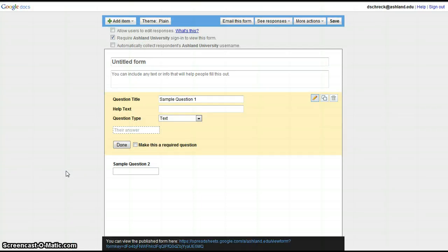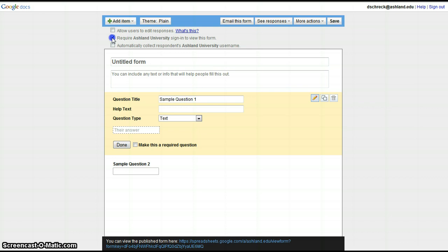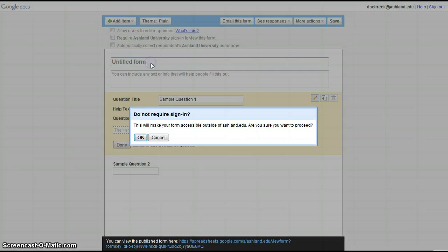The first thing you need to do is uncheck the box that says Require Ashland University Sign In to view this form. We want this form to be open to anyone who can view it. Click to uncheck, and when you go to title your form, it will automatically ask you Do Not Require Sign In.